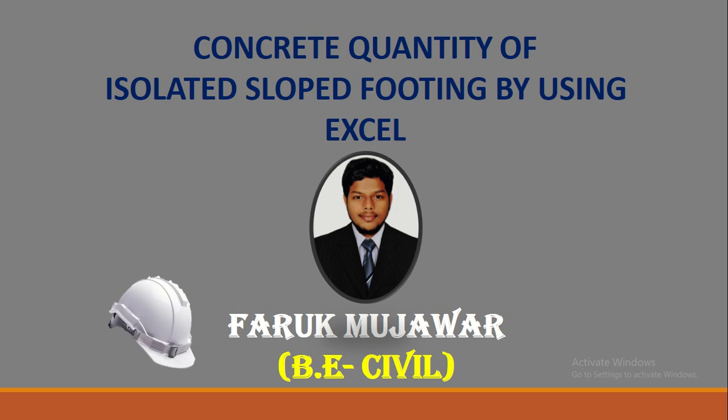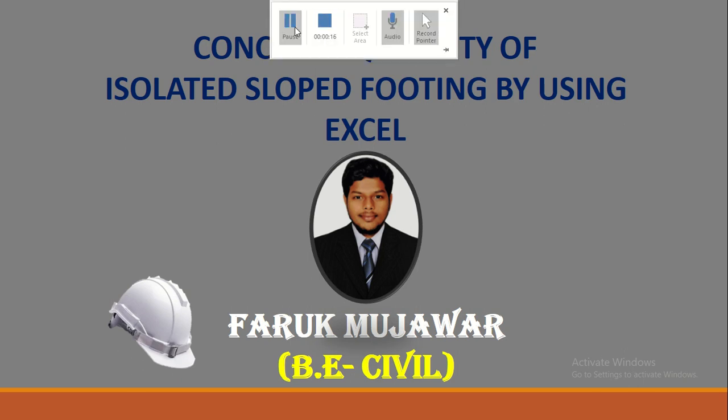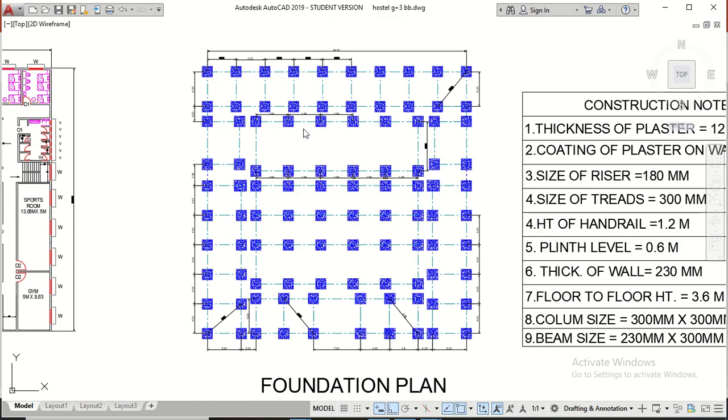Hello everyone. My name is Farooq Mujavar. This is my second lecture and it is on how to calculate concrete quantity of isolated slope footing by using Excel. Let's start.